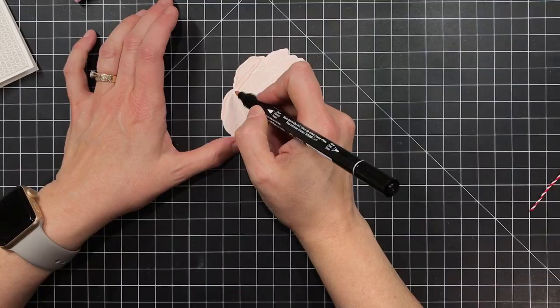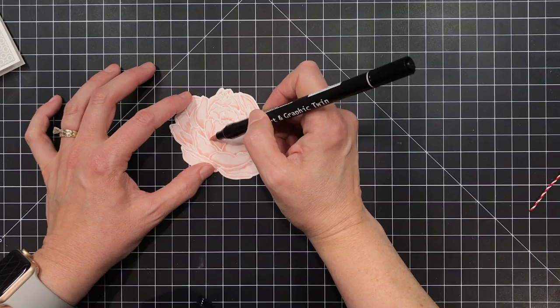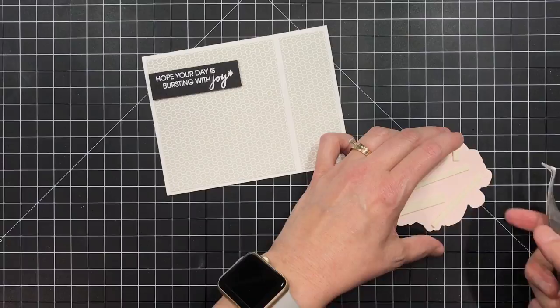So I'm gonna grab a zig art graphic twin marker in a pink shade that is just slightly darker than the cardstock that I've stamped on and I'm gonna use that to trace around the edges of the flower along the embossing lines and this is gonna give some shading and visual depth to the floral image.